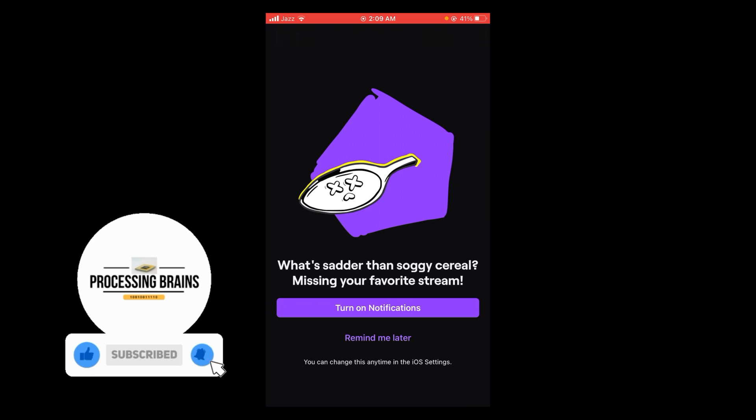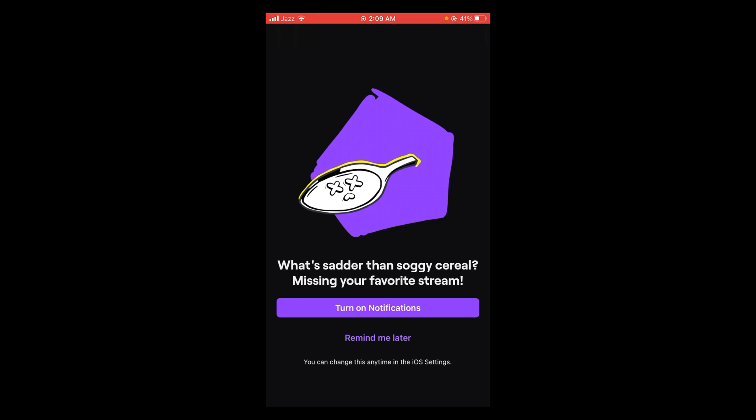They're asking you if you want to turn your notification on, so for now I'm tapping on remind me later.